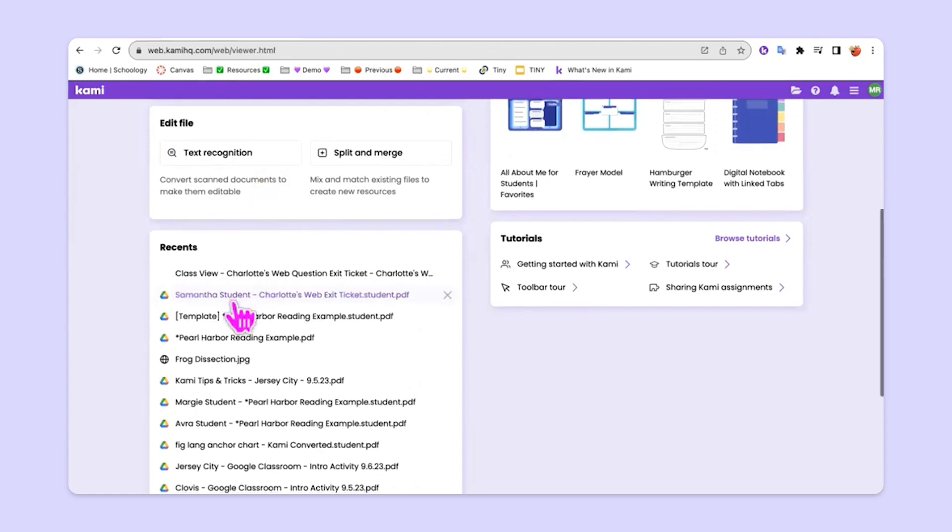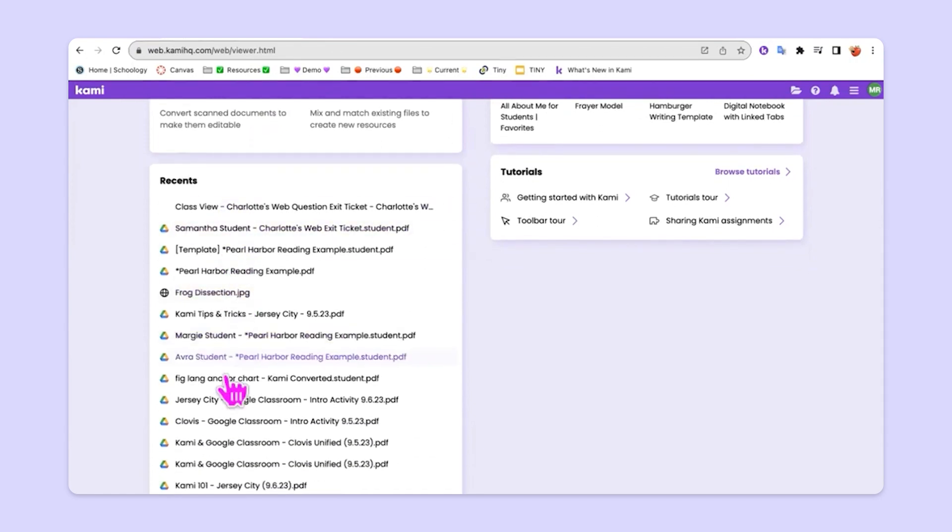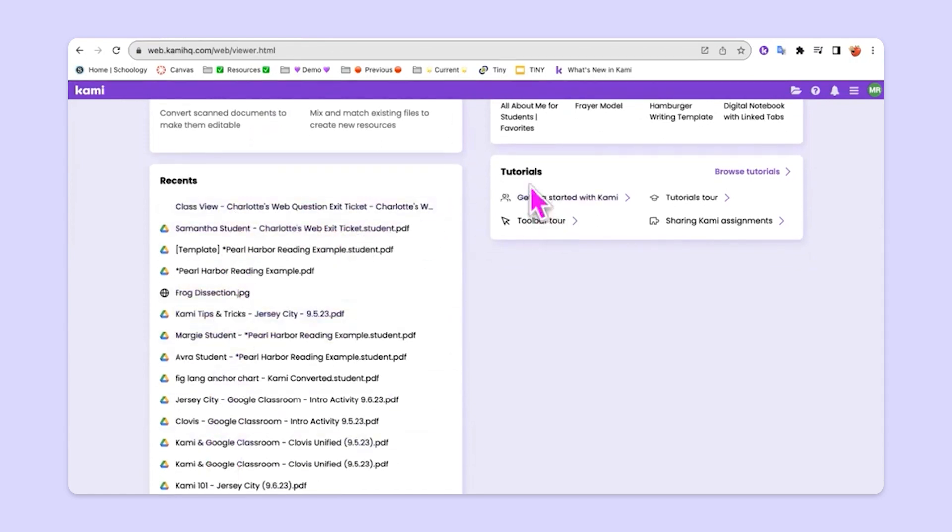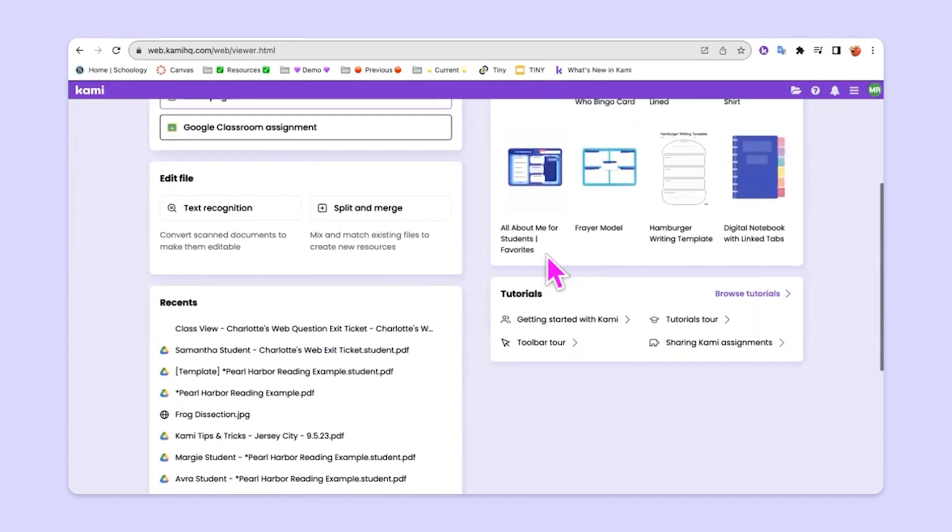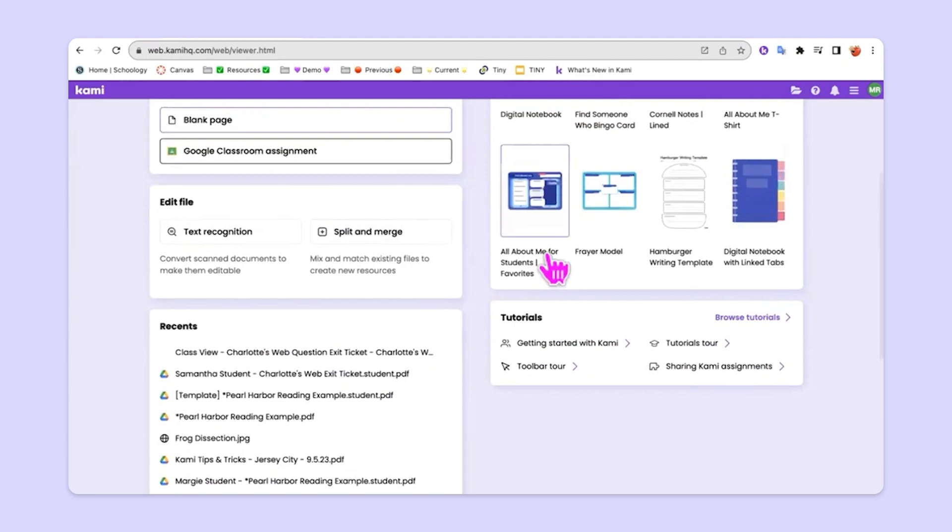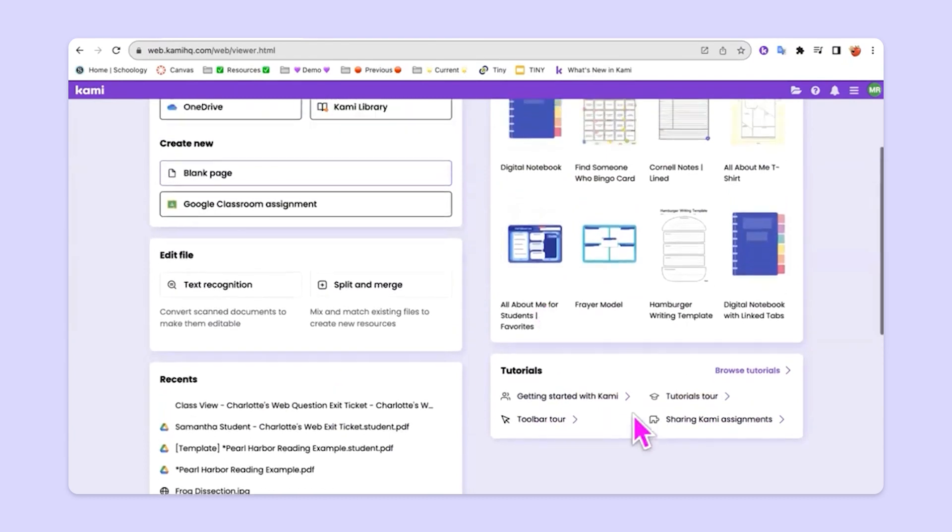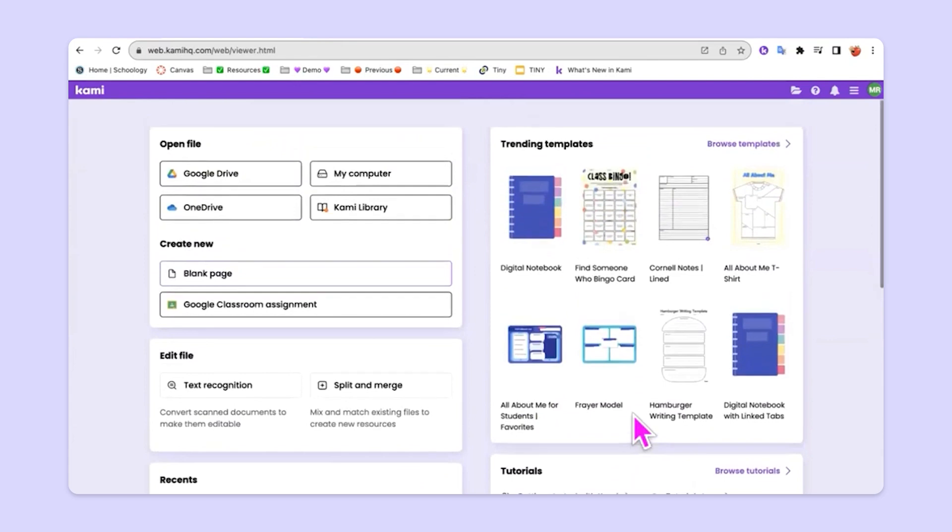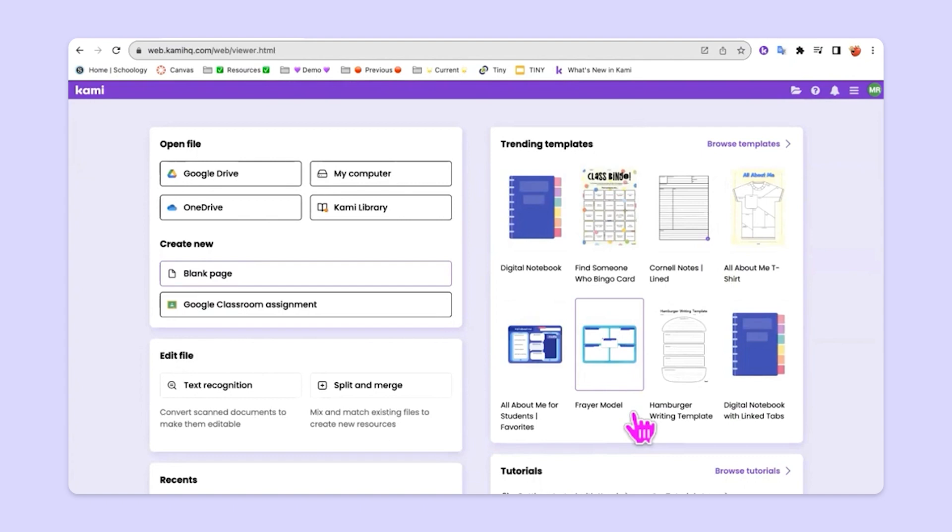And then lastly, I do have a list of recent files here that I've been working on in Kami, as well as an area here with more tutorials. So this tutorial is just me making it for you. But we have some that are really beautifully made by some of our really awesome creators at Kami. And so you can find even more there as well. So this is just a snapshot of the dashboard to kind of familiarize you with this environment because it's a great jumping off place for you as you get started using Kami.